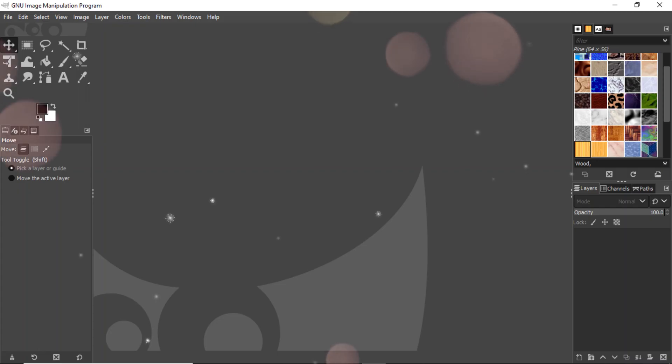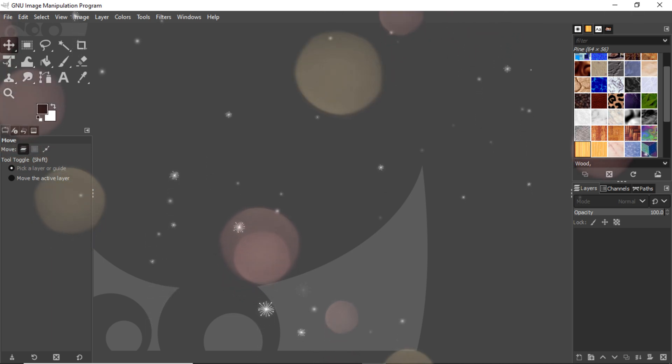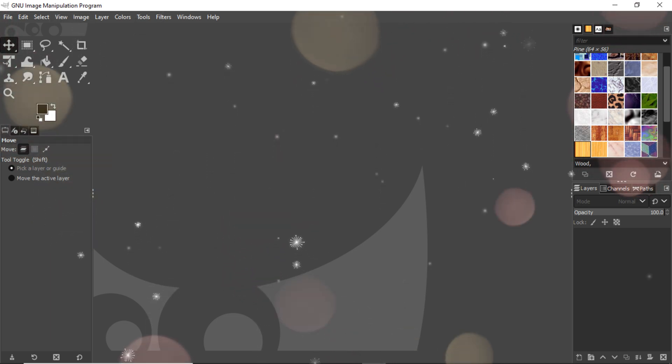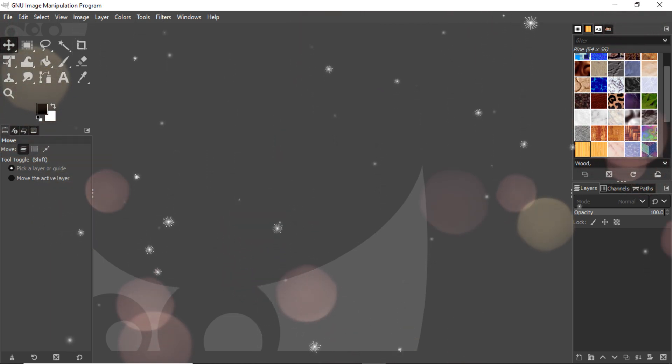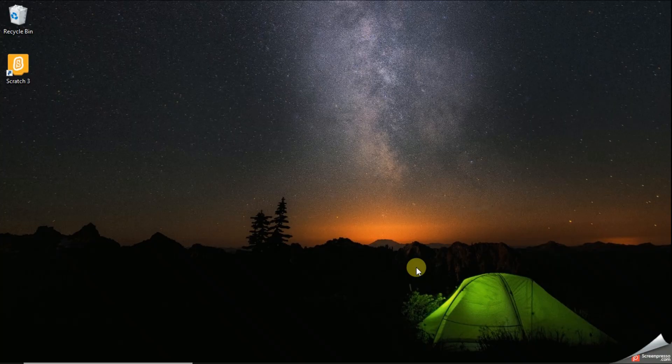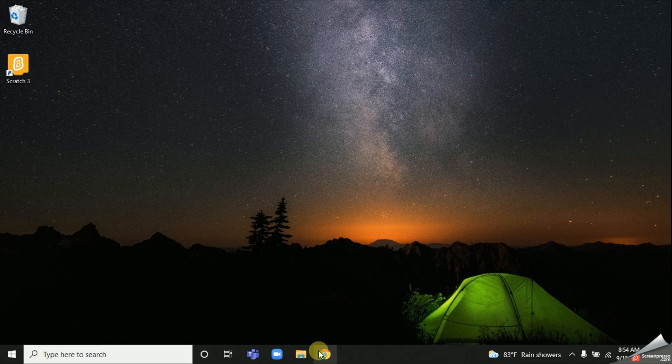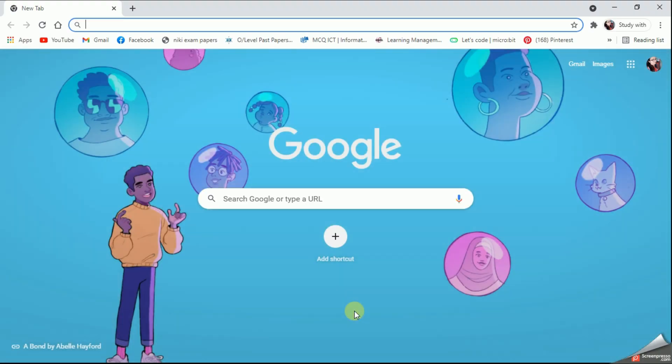With this video we are going to learn how to download and install GIMP into your computer. As usual, I'm going to start with my Google Chrome. In the search bar I'm going to type